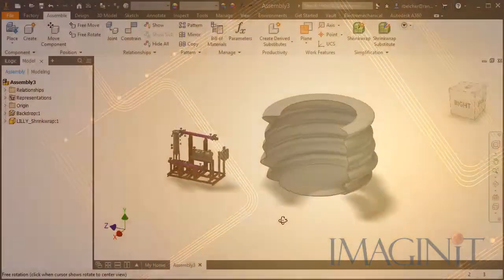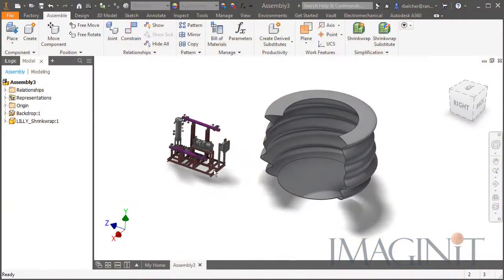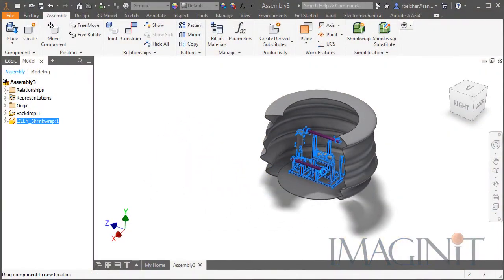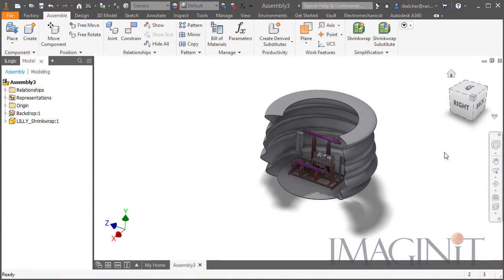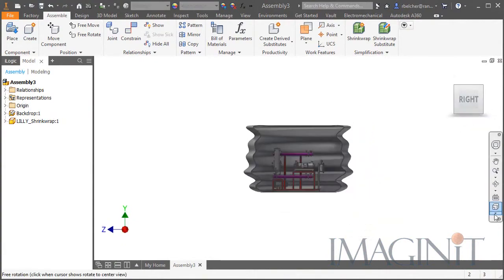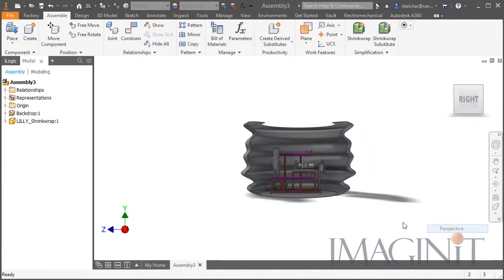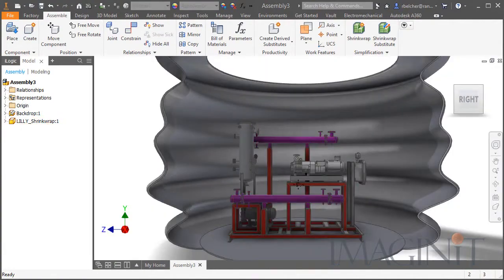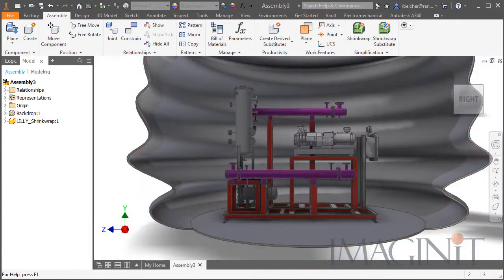To set up the render, you simply create an Inventor assembly and position your design on the backdrop component. You put your view into perspective mode and render away.